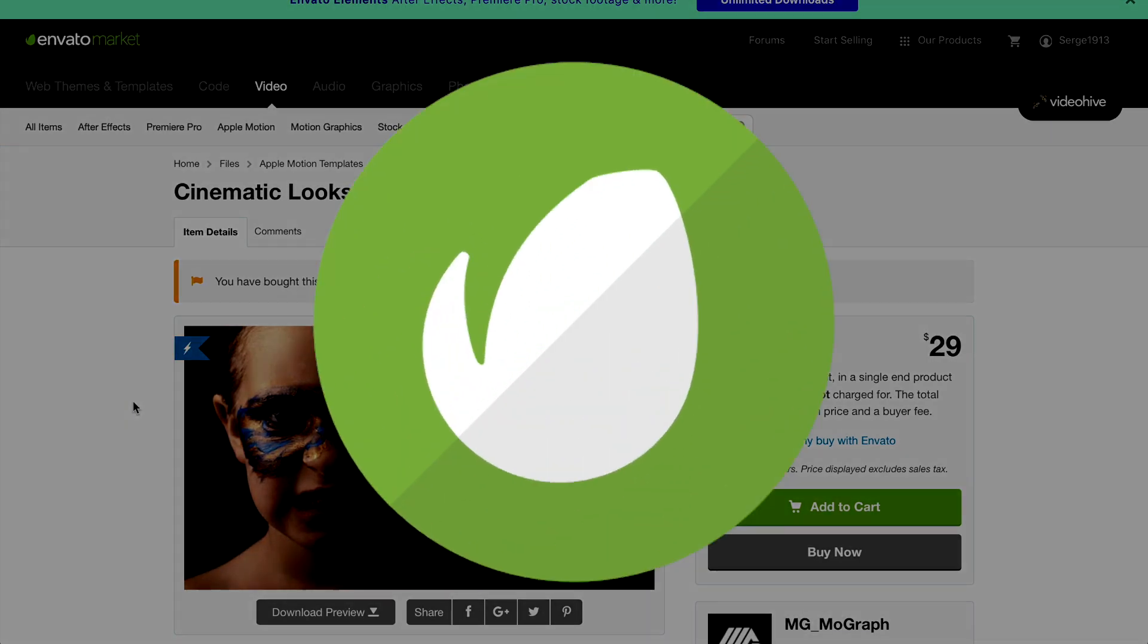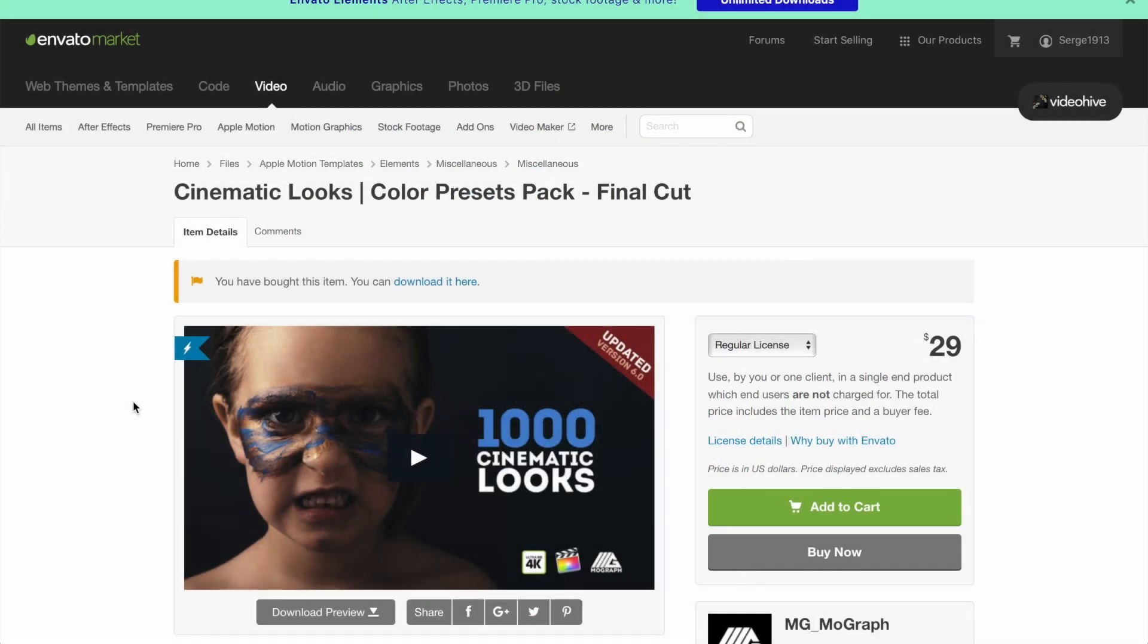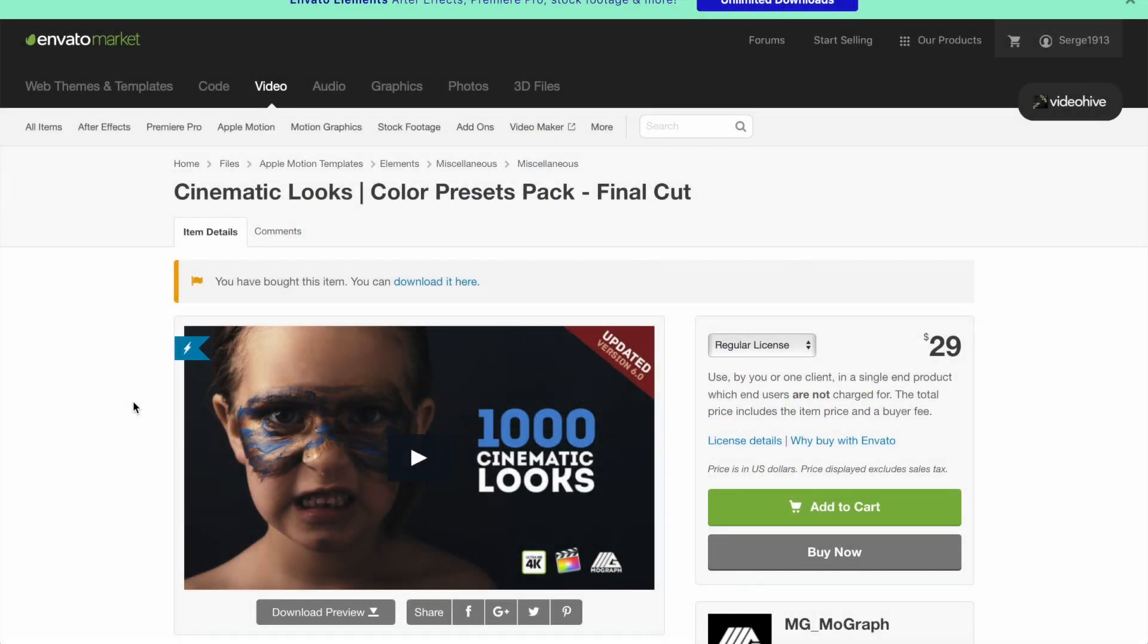Before we get started, I'd like to give a huge thanks to Envato for sponsoring this video and making it possible. Their online marketplace has over 1 million video effects and stock footage from individual creators such as MG MoGraph.